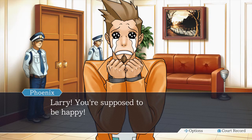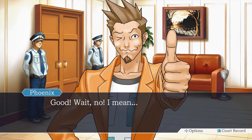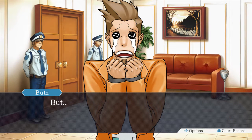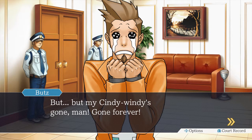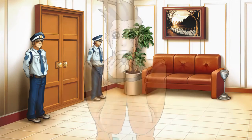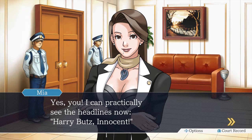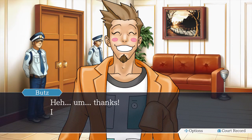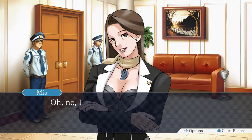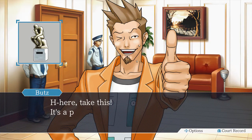My life is over. Larry, you're supposed to be happy — what's wrong now? Don't worry about me, I'll be dead and gone soon. Wait, no — I mean bad, bad, bad. This case is closed. But my Cindy Wendy's gone, gone forever. Larry, she was — nah, never mind. Congratulations, Harry. No, don't call him that. Harry. I can practically see the headlines now: Harry Butts — innocent. Don't call him that.